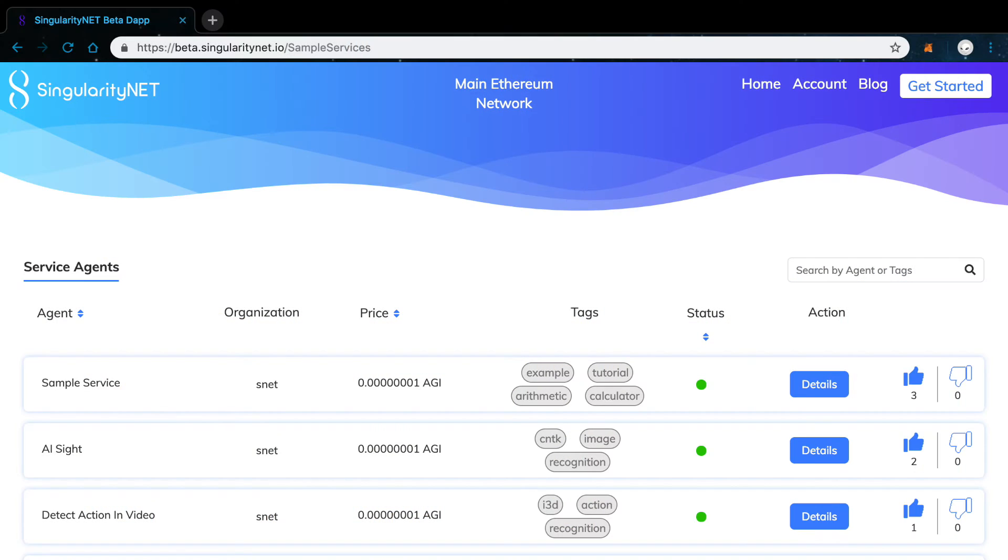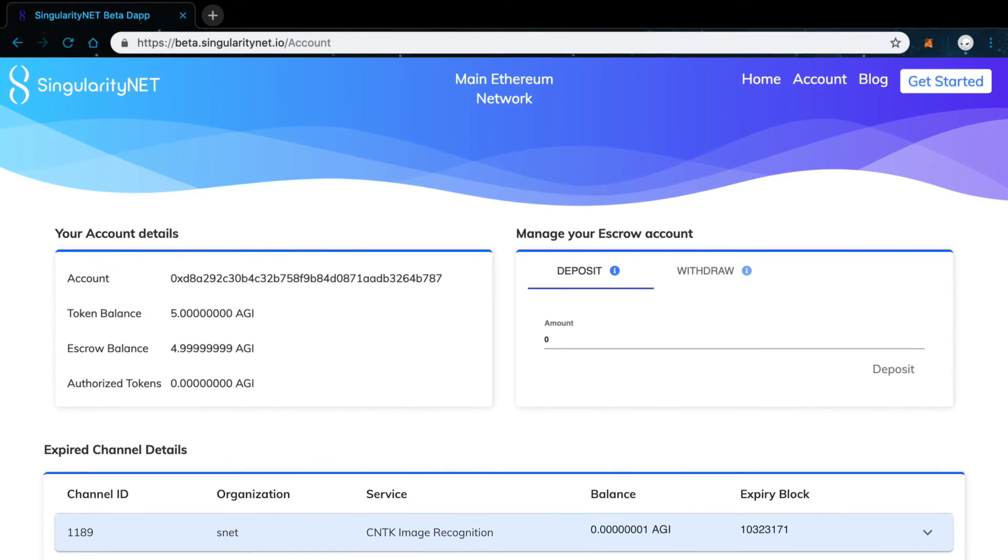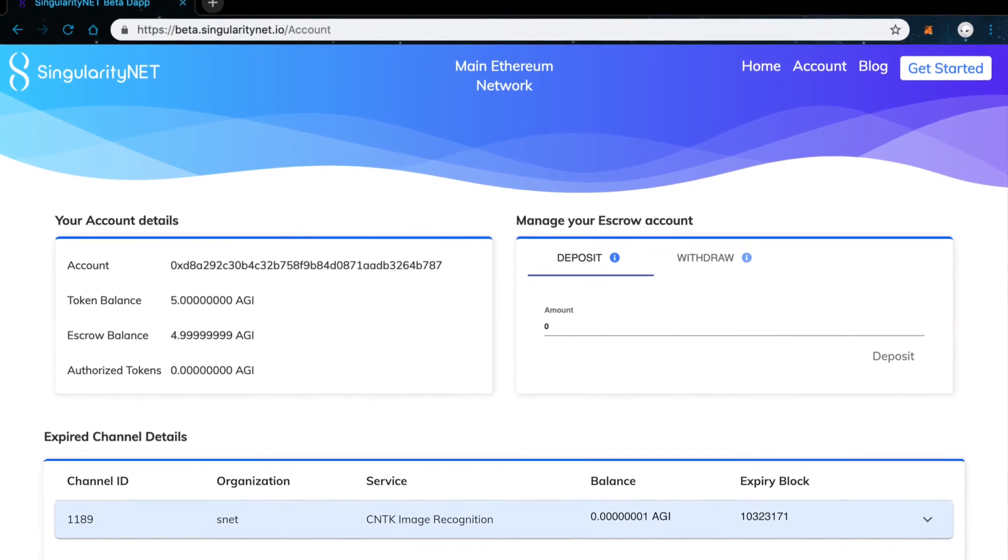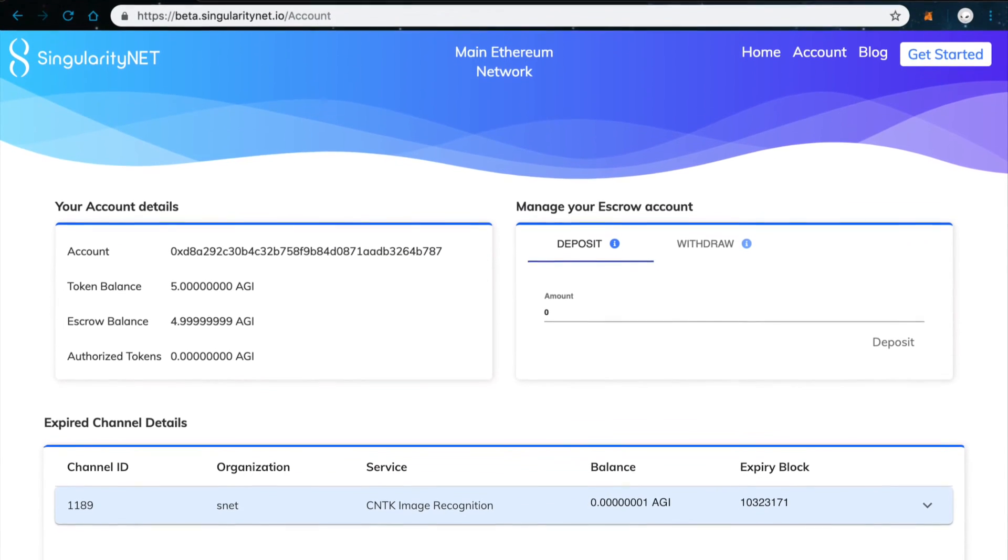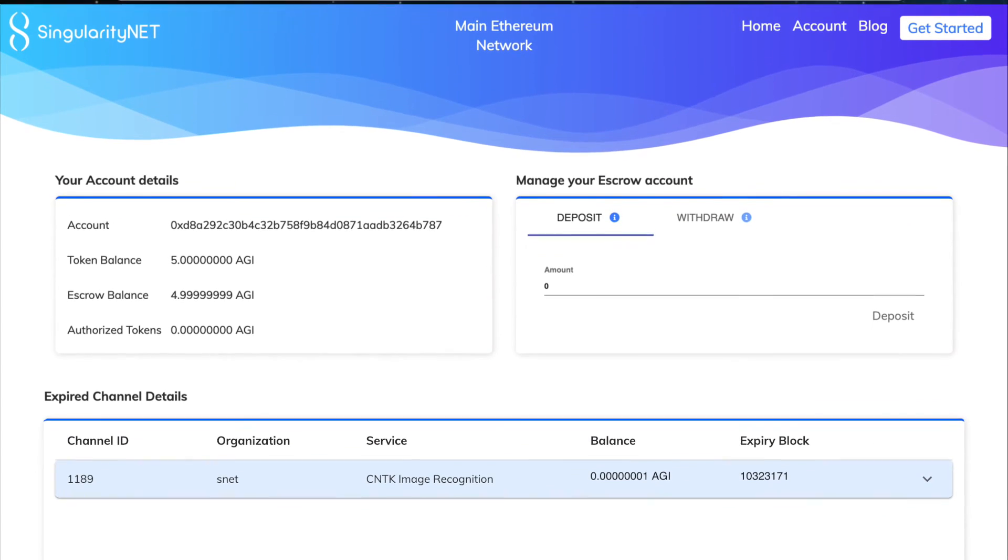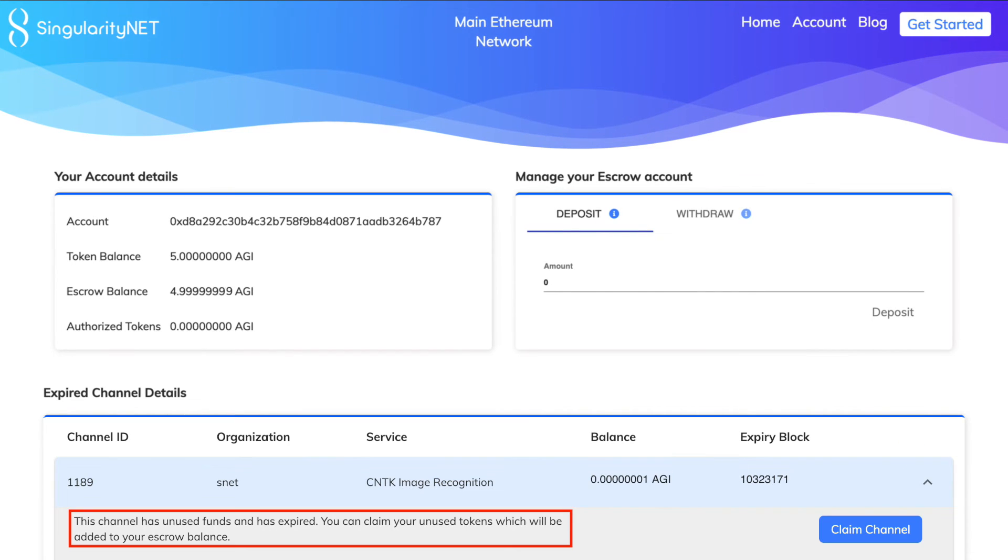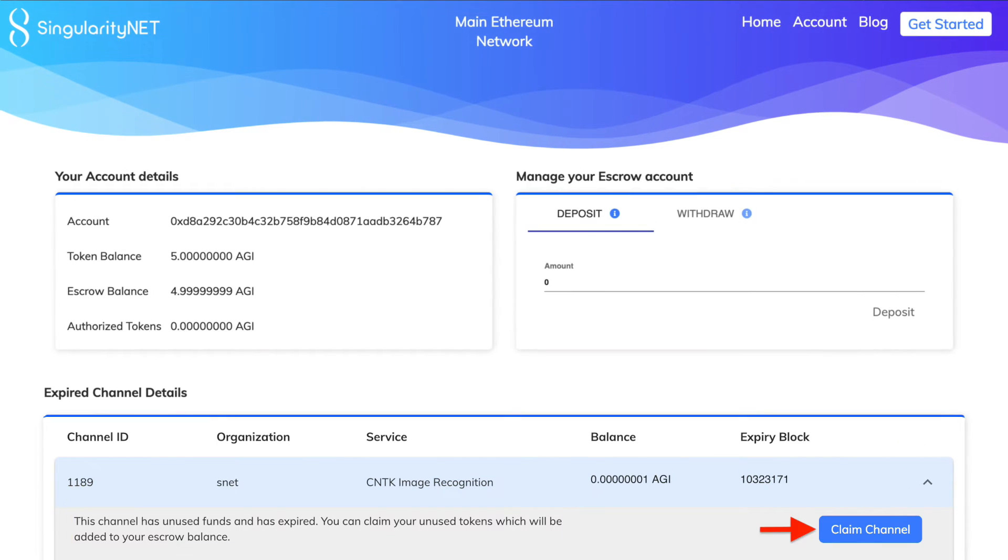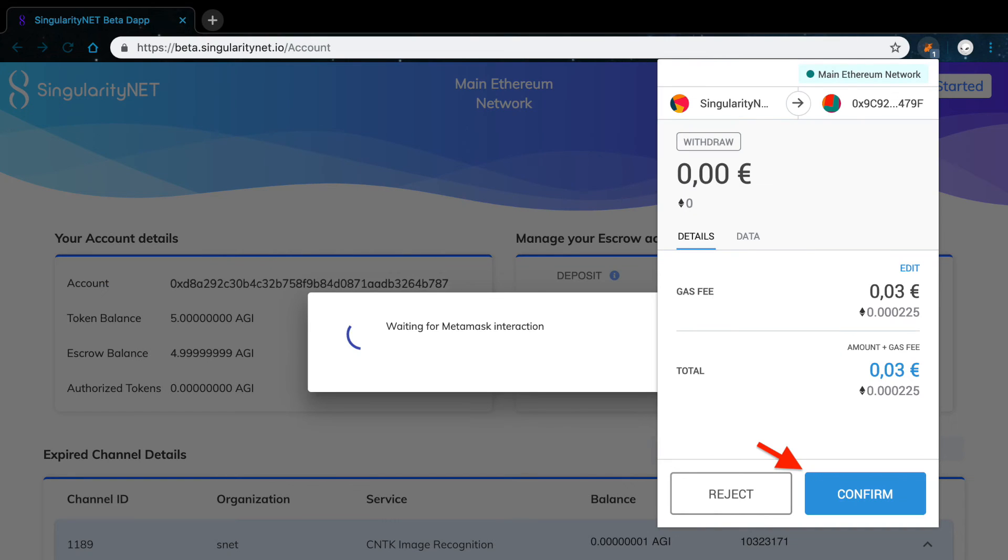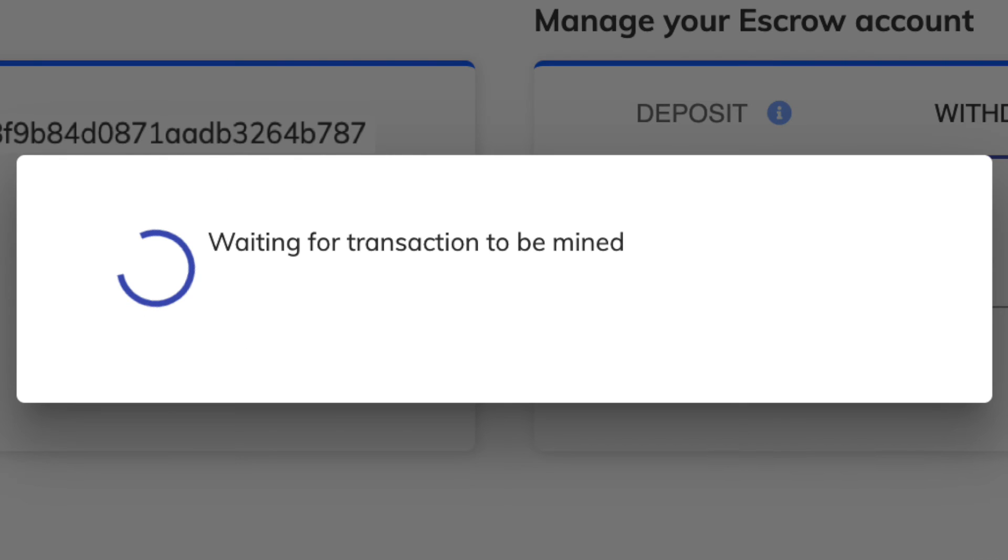Let's see how to do this. Go to the account page. If you have any expired channels, they will appear below the Channel Detail section. Select the channel you want to claim. The cell will expand. Click Claim Channel. Confirm this transaction on MetaMask and wait for it to be mined.